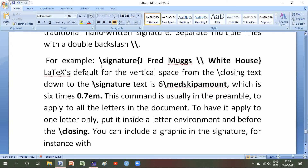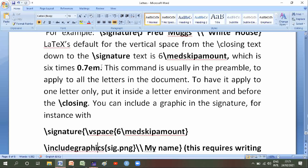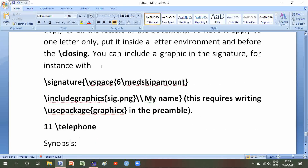To have it applied to one letter only, put it inside a letter environment and before backslash closing. You can include a graphic in the signature, for instance with: backslash signature of backslash vspace of 6 medskipamount, backslash includegraphics signature.png, double backslash my name. This requires writing backslash usepackage graphicx in the preamble.